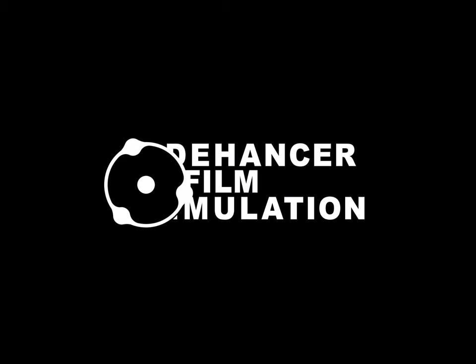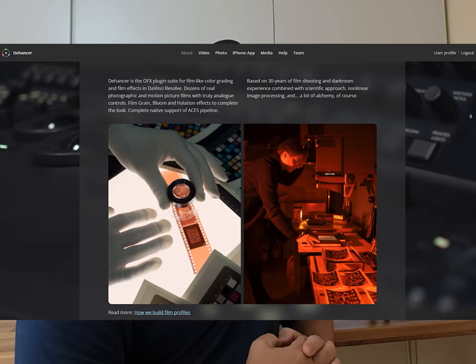The guys from Dehancer reached out to me and asked if I would look at their product and do a little review. I'd never heard of Dehancer before, so I did a Google search just to check out what it was and whether it was a company that I could work with. Obviously I don't want to be reviewing something that I don't believe in or I'm not interested in, and actually I was really impressed with what I found out.